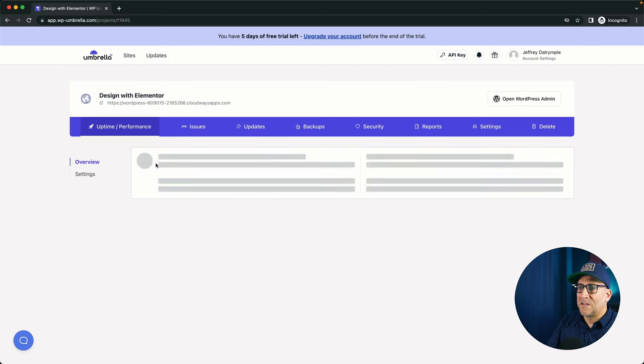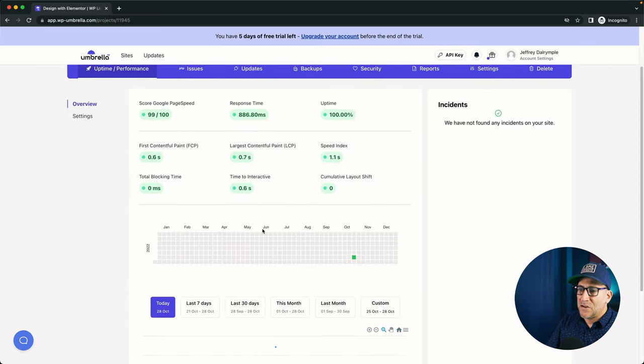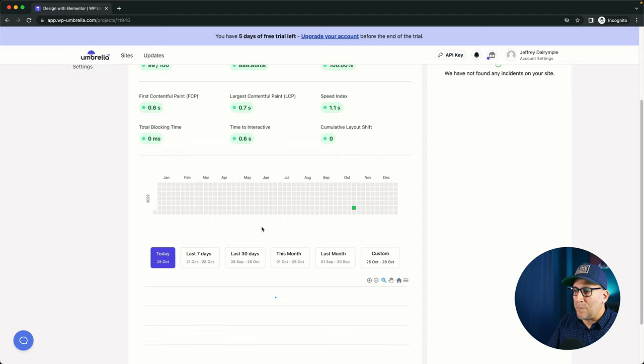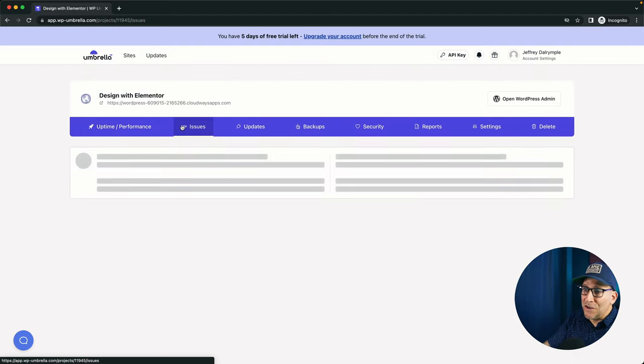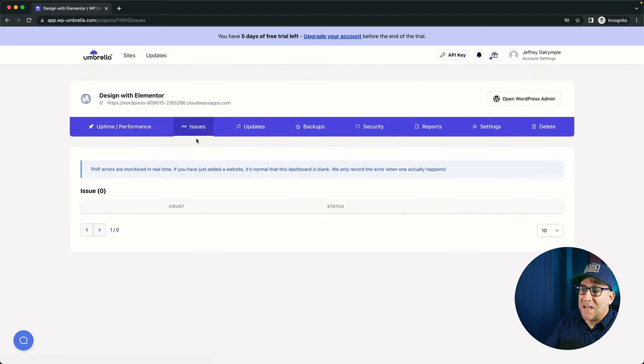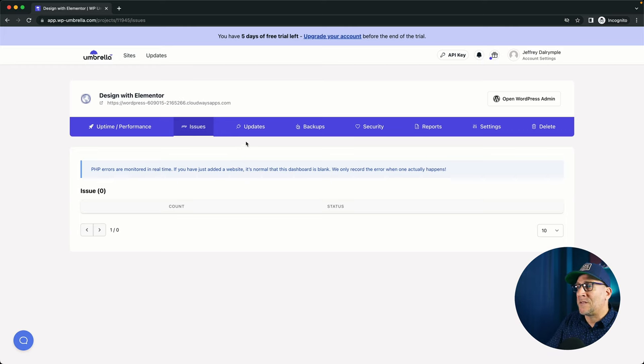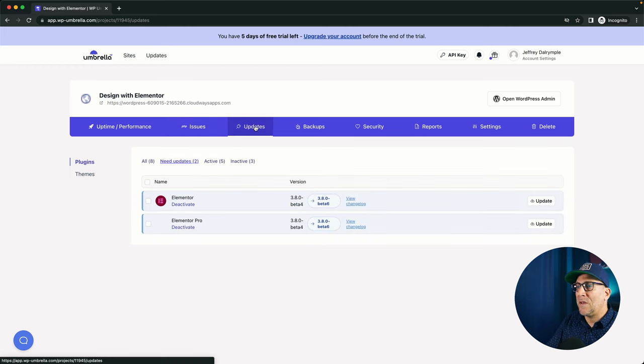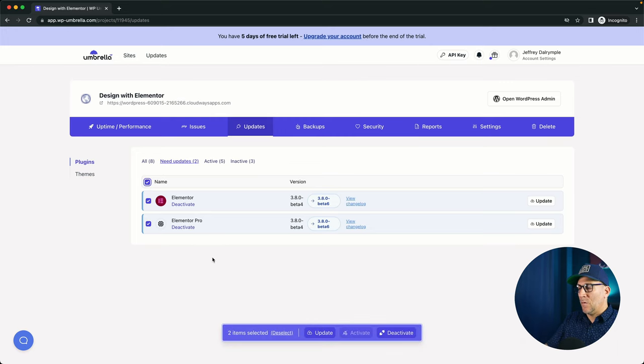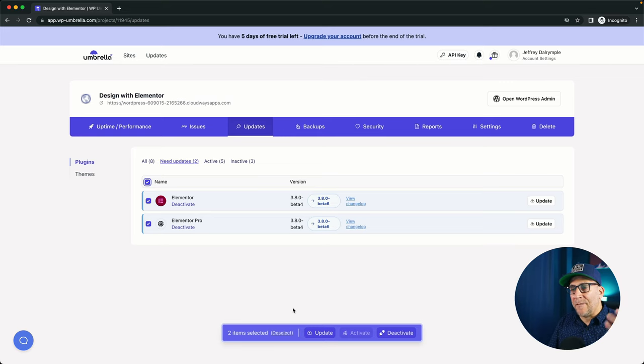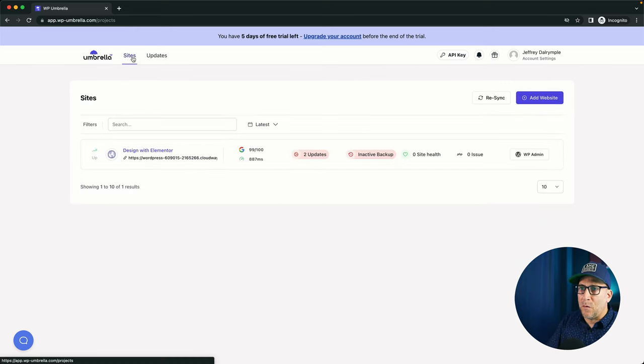We could check out the performance. And it's going to show us what the performance is. So, right now, looking pretty darn good. Let us know if there are any PHP issues happening on the site. We could go to our updates. And right here, we could go ahead and update it here. We can do it this way for every single website, one at a time.